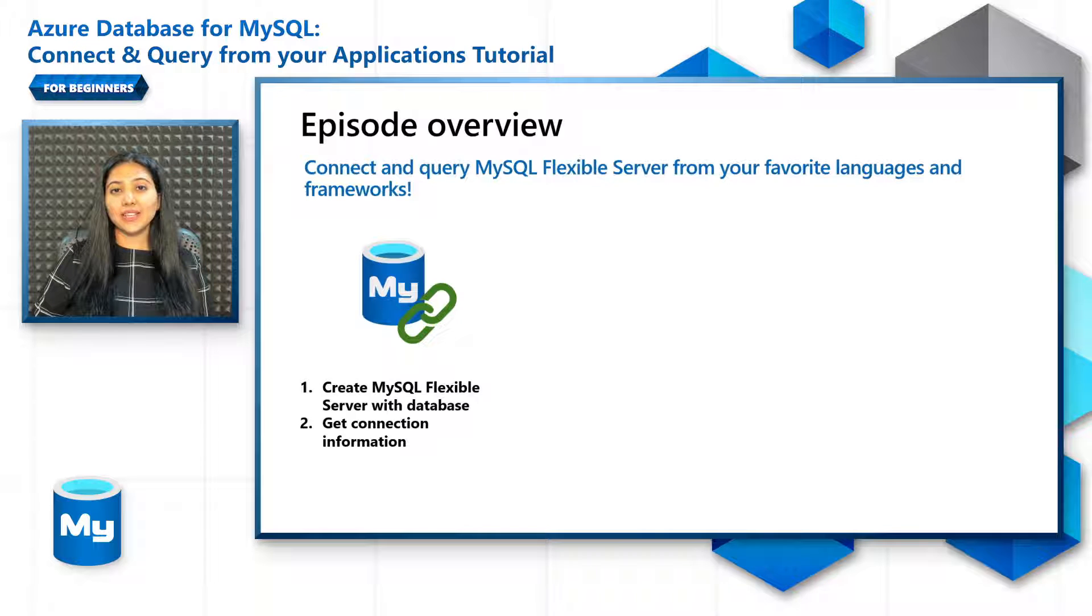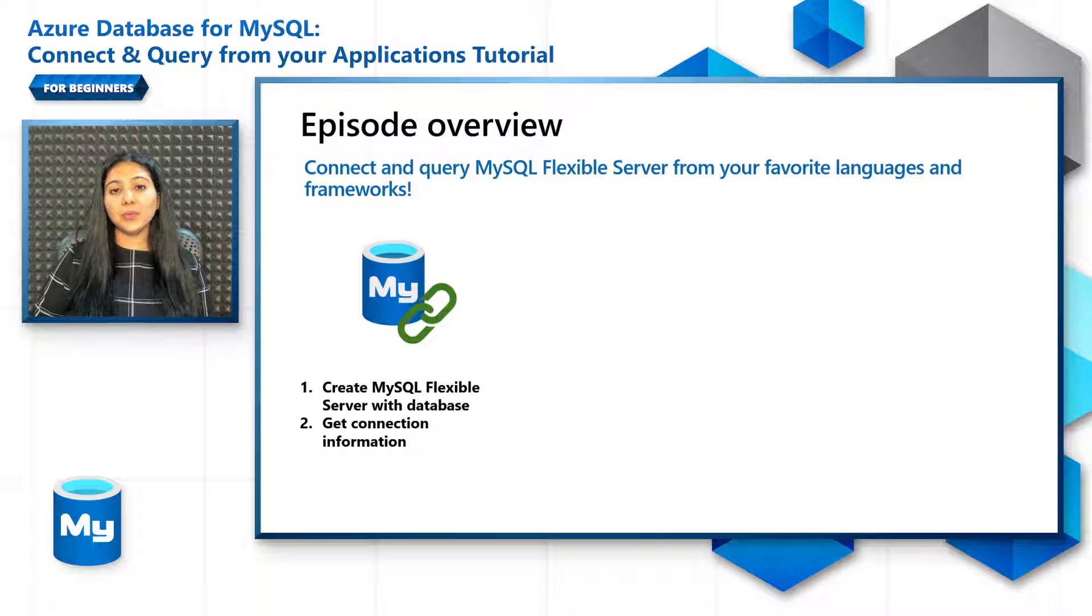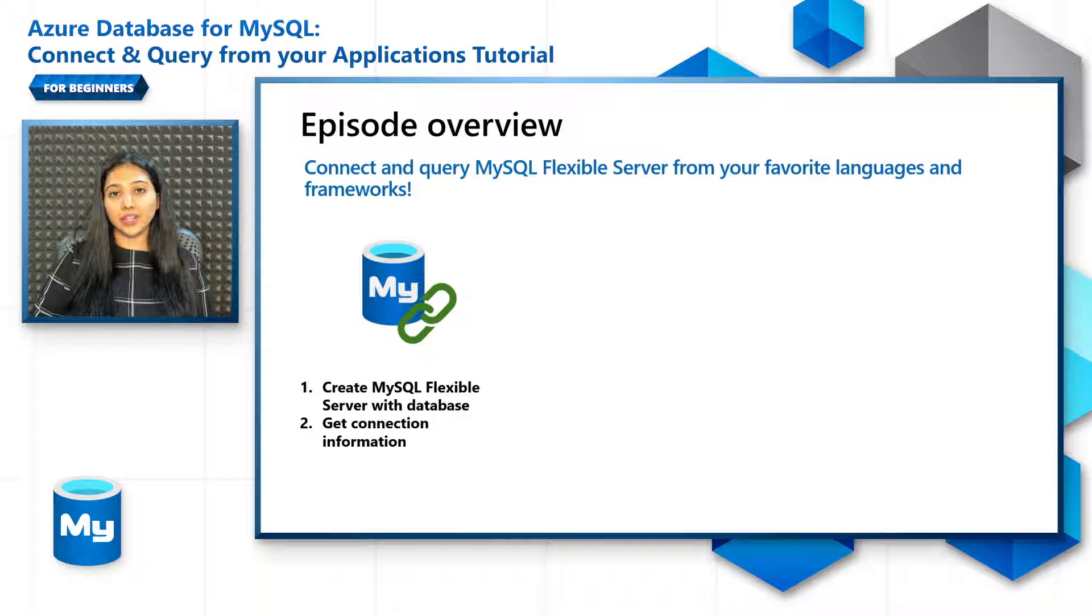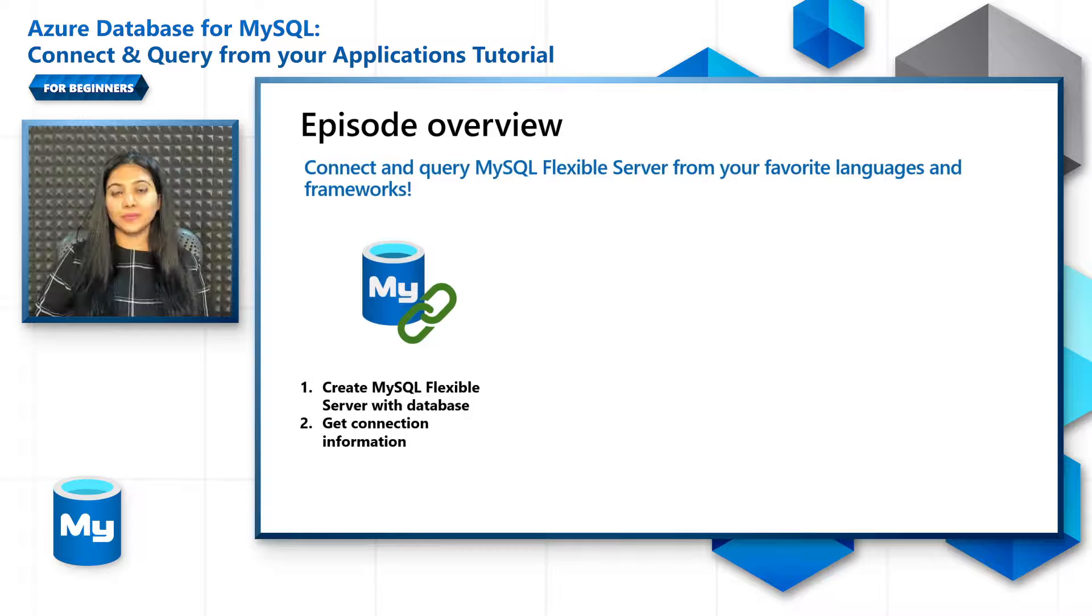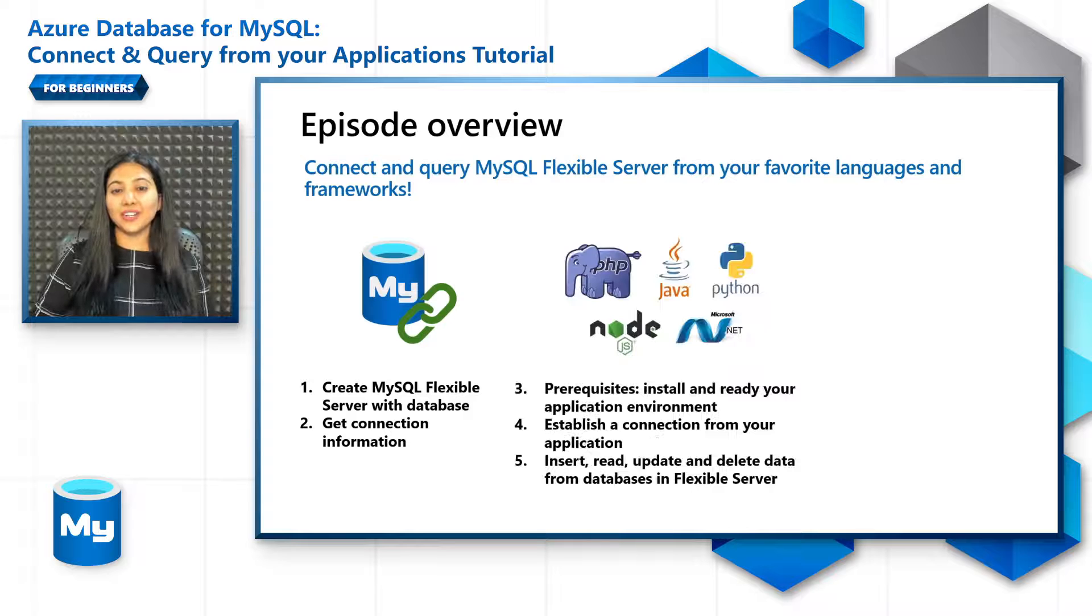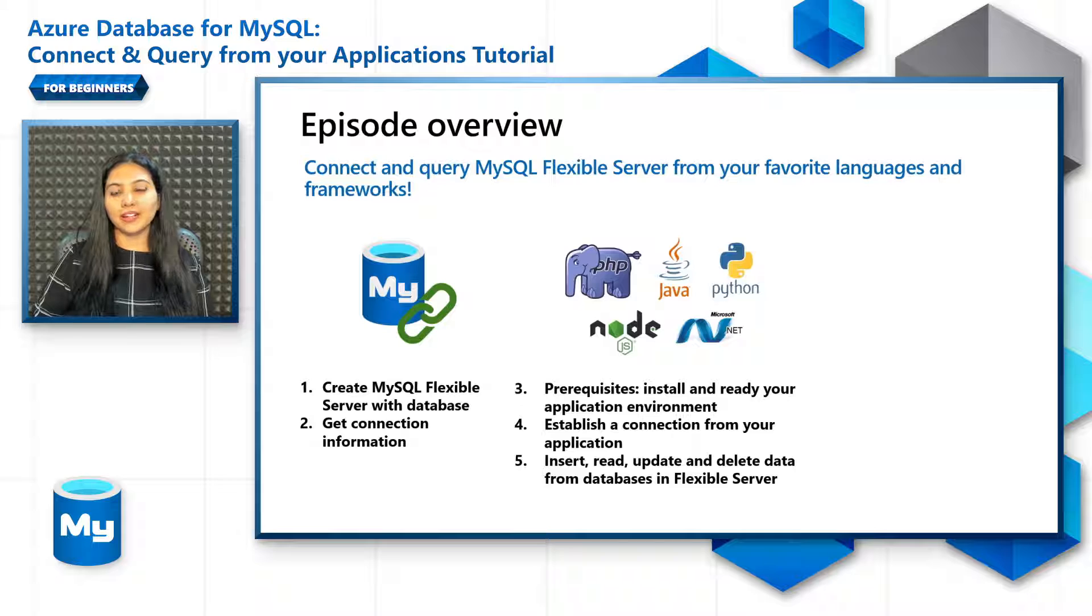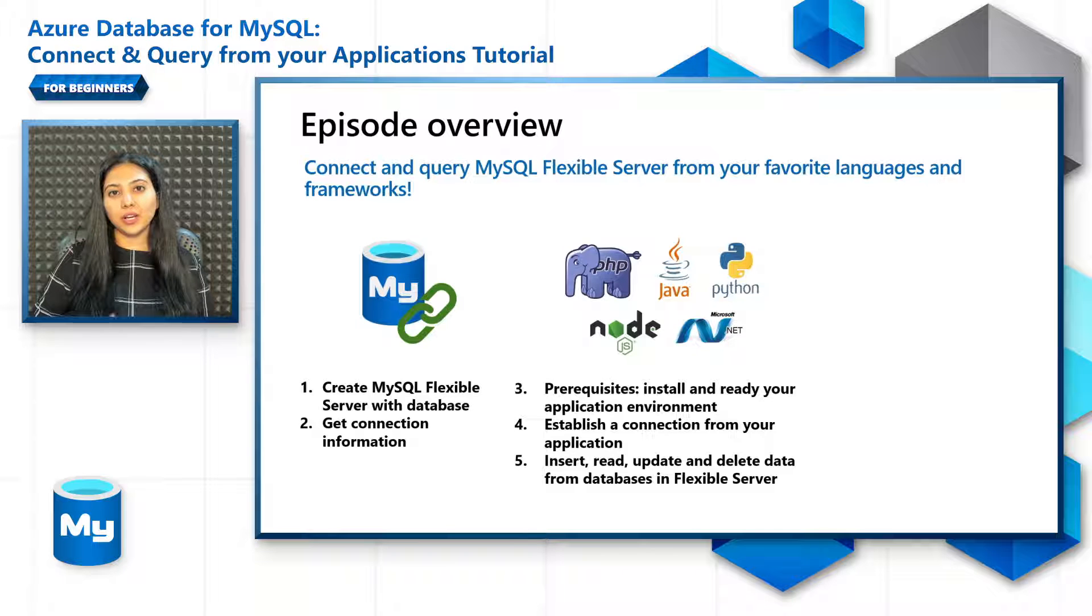In the first section, let's get our Flexible Server up and running and have the database ready for our application to connect to. Then let's get the required connection information. As you learned in the previous episode, you can use any of these languages and more like Ruby, React, Go, C++, etc. to connect to Flexible Server.